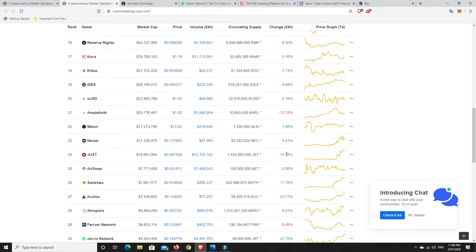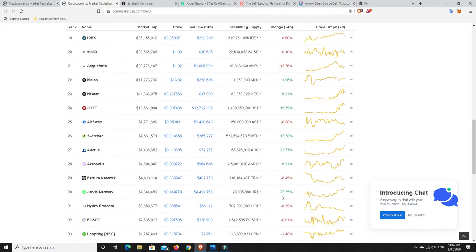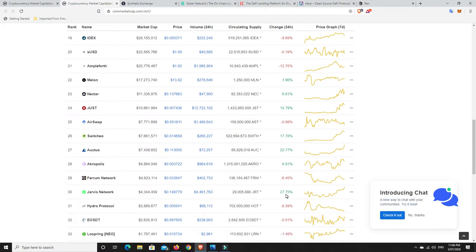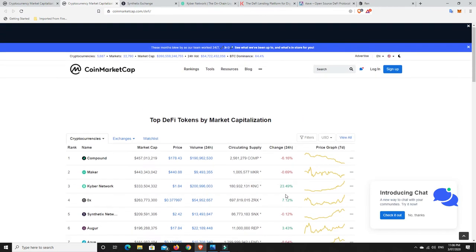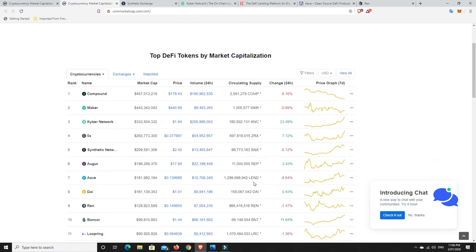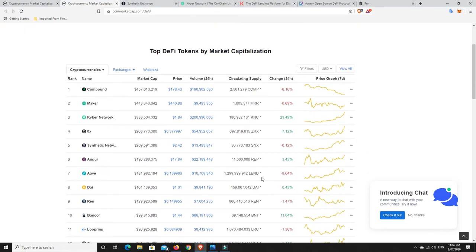6%. Just, 15.79. Octus, I'm not even sure how to pronounce that, 20%. Jarvis Network, 27%. So even when everything's really going downwards, DeFi is just charging along. And even some of the other good projects, they haven't gone down by too much.